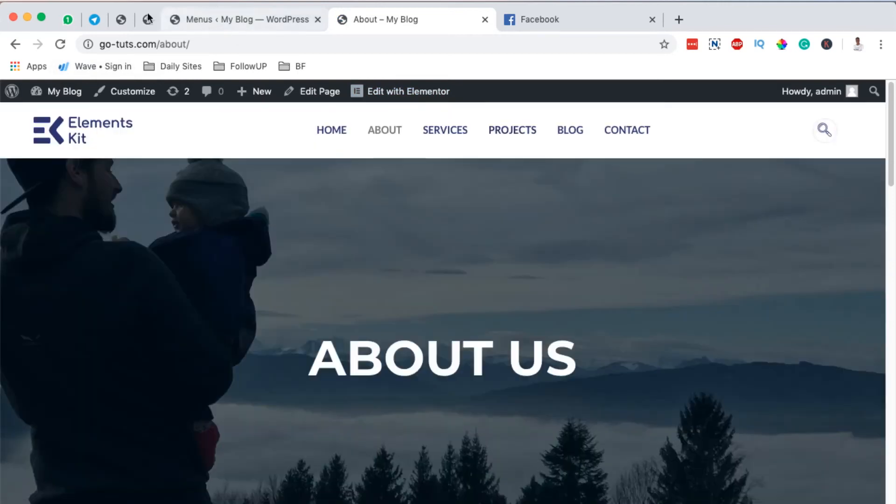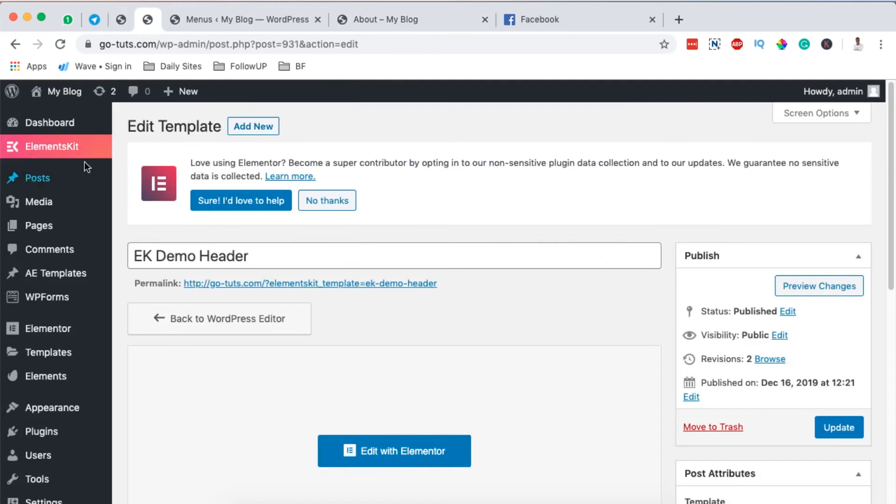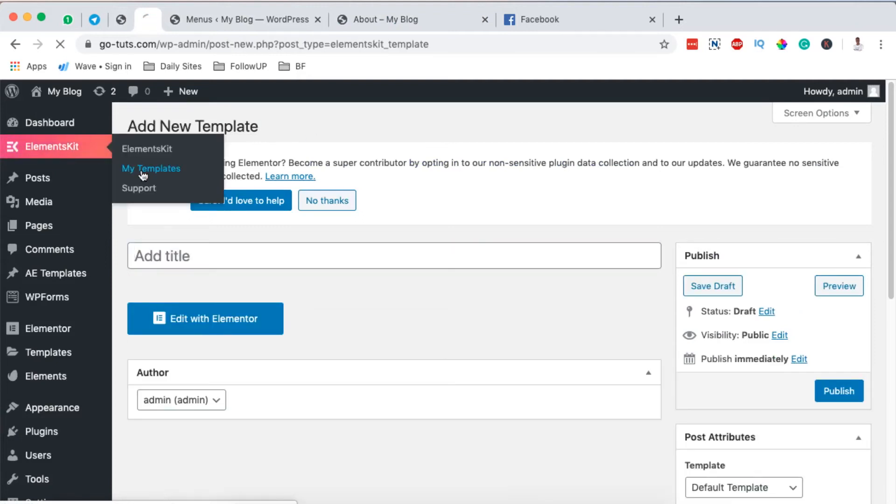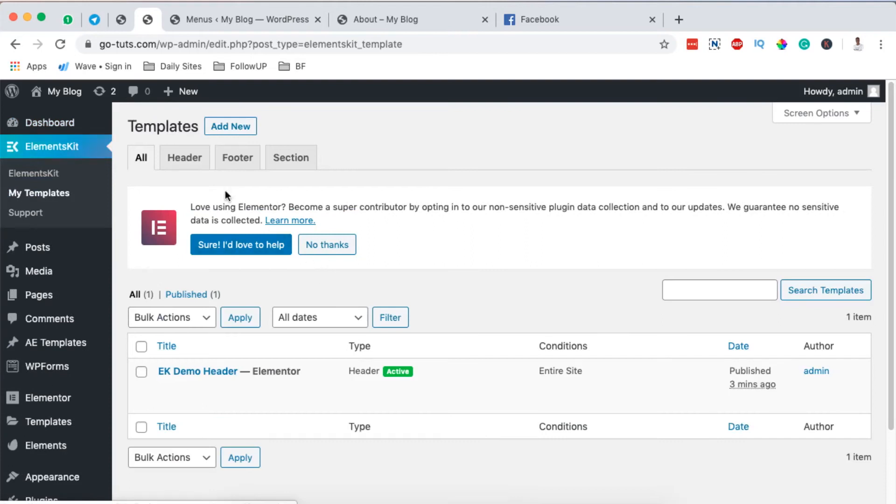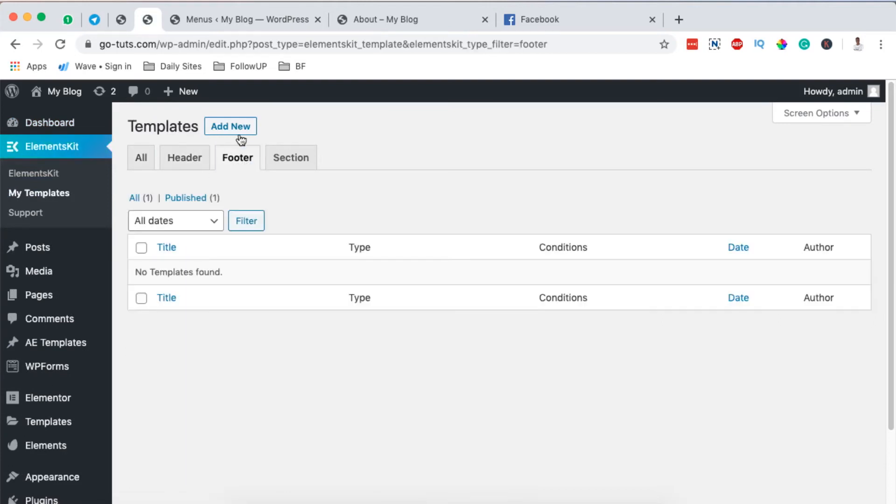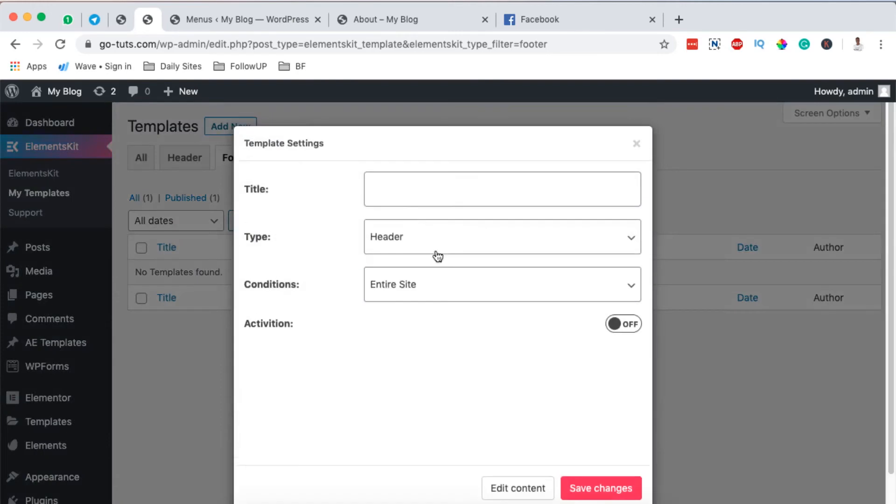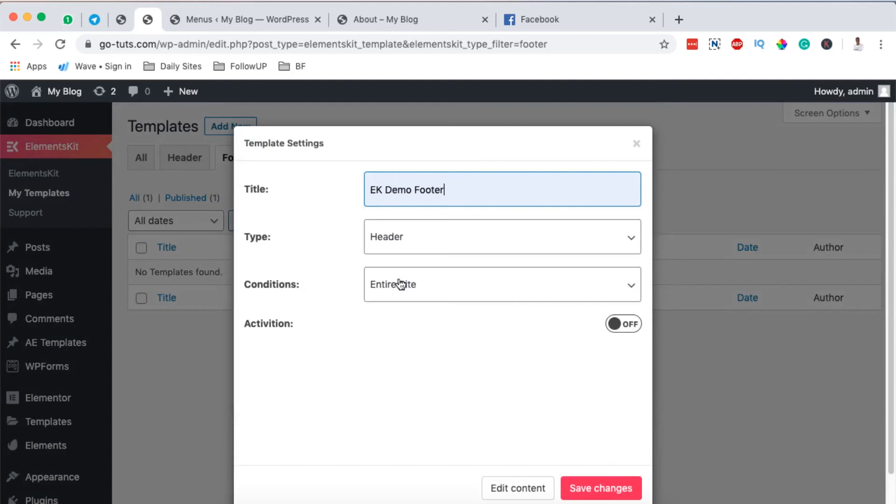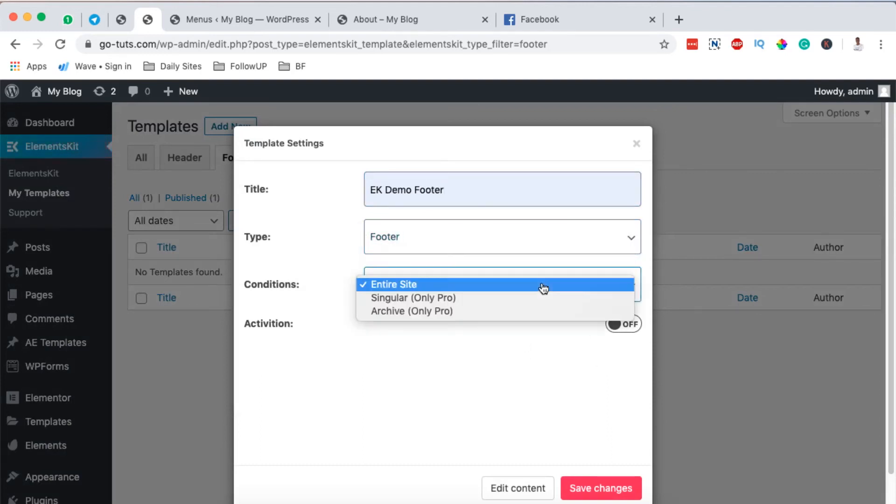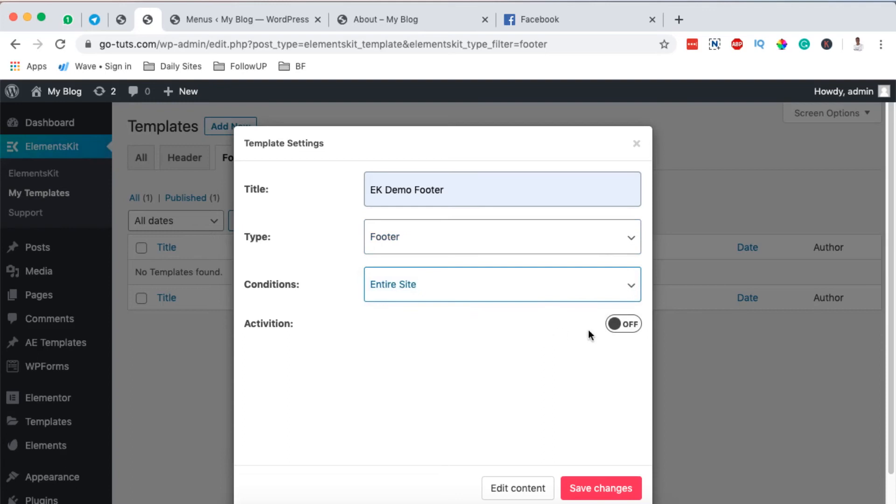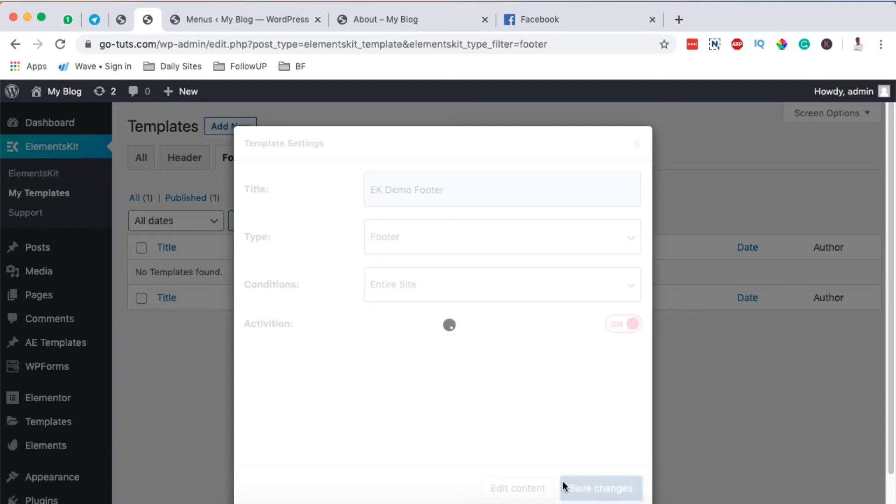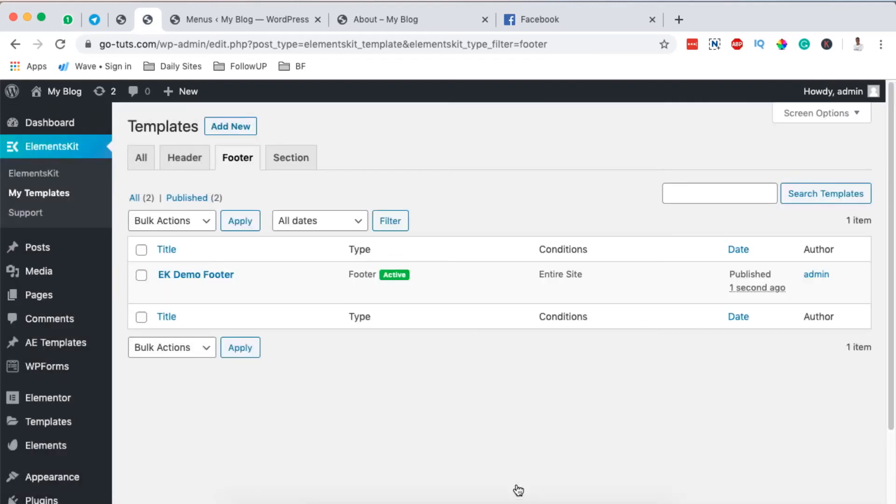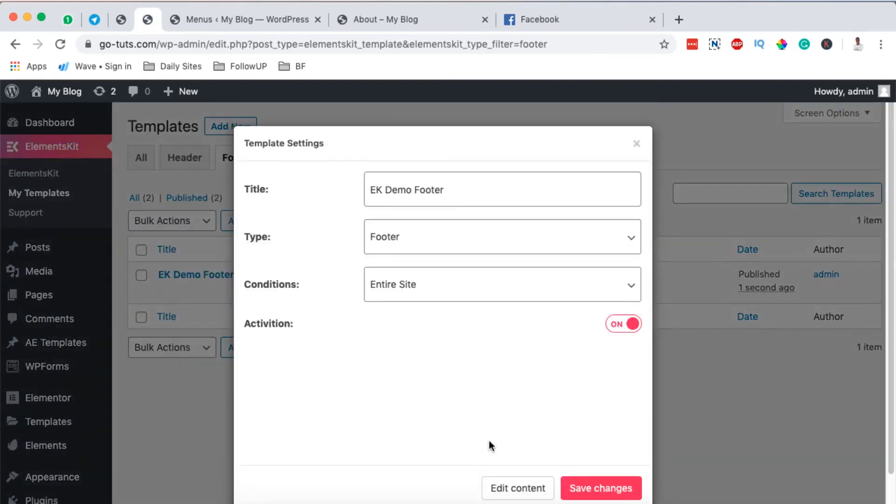Next thing we are going to do is now we're going to come over here to Elements Kit and we have to create a new template for our footer. Come to my templates templates. And then here we come to footer. And we are going to create a new template for our footer. So I'm going to name it EK demo footer. I want it to be a footer. And I want it to display on the entire website. I will activate it. I save changes. And then right here, I'll come and then edit the content of our footer.